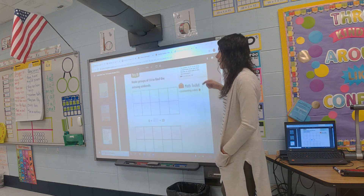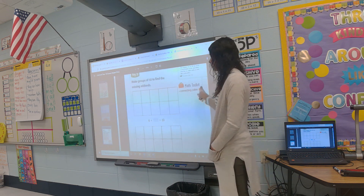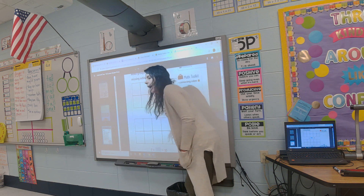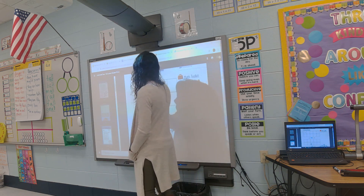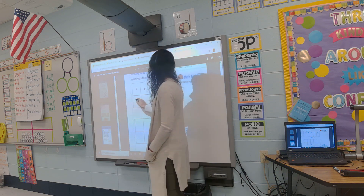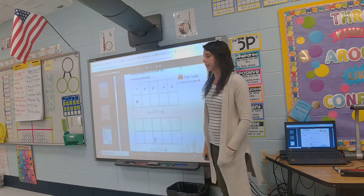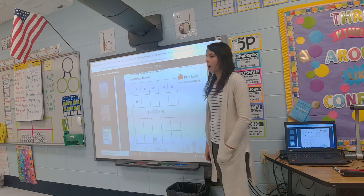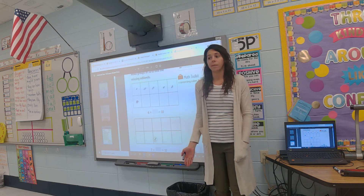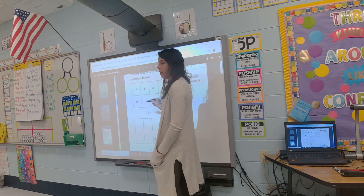We're going to make groups of ten to find our missing addend. So let's say we have six — go ahead and draw your six, because that's the number I know. Five and one more makes six. How many more do we need to make ten? I'm going to make a different mark so I know that I'm adding more.